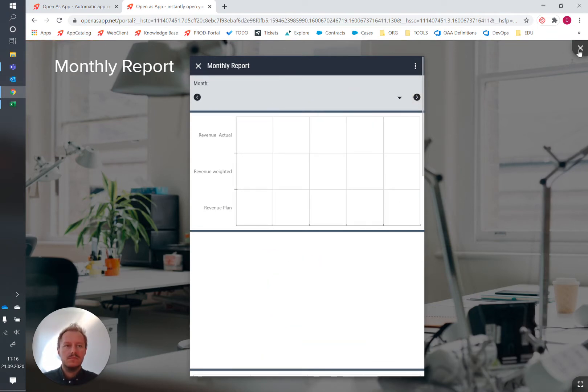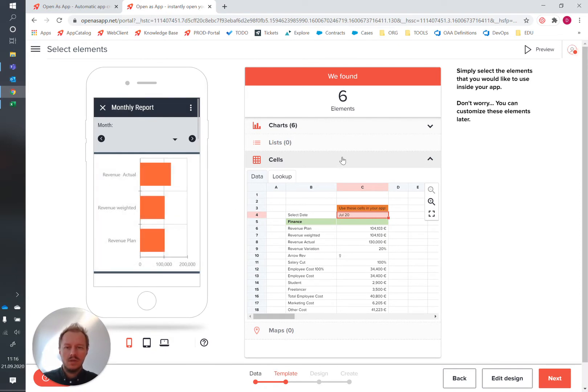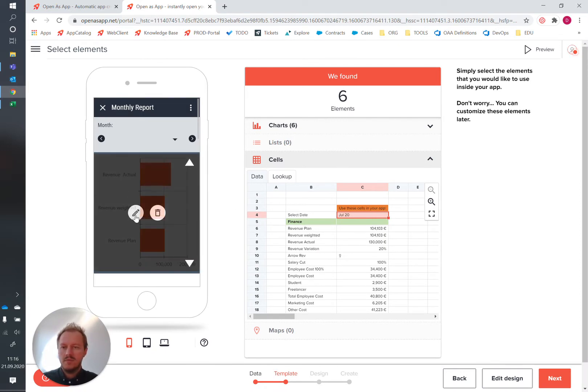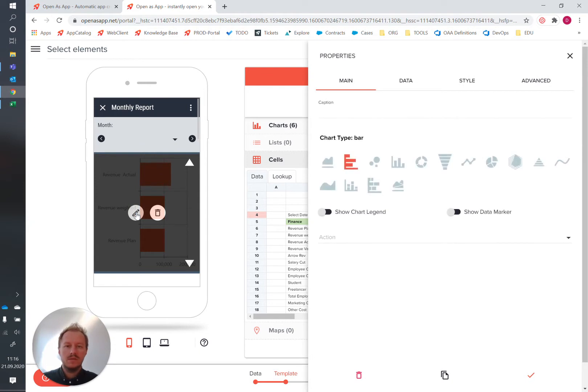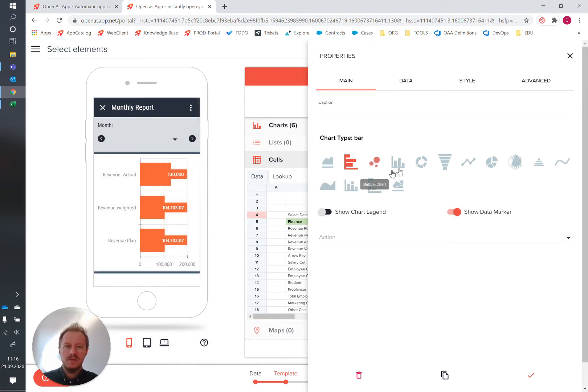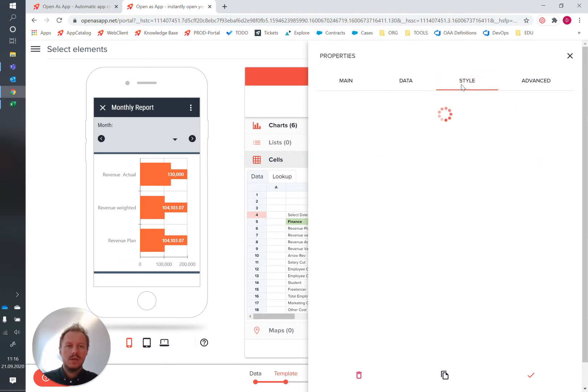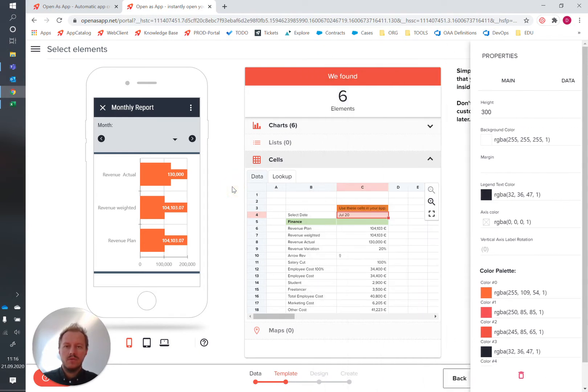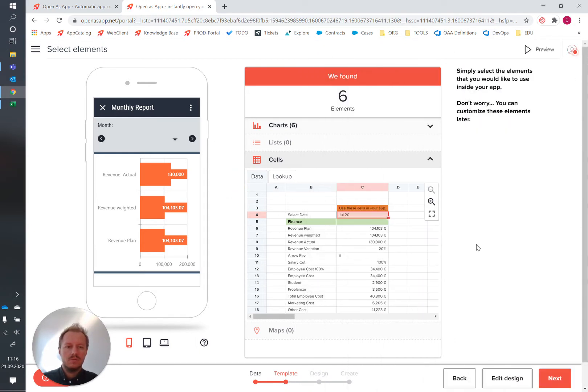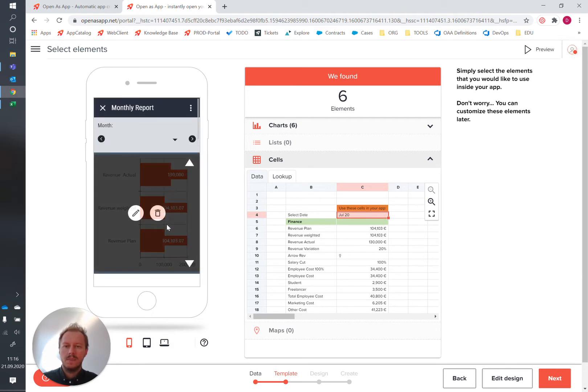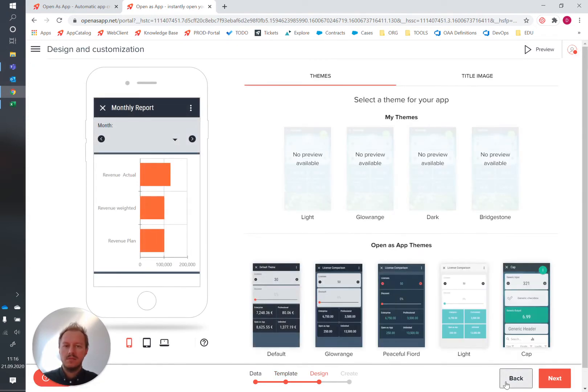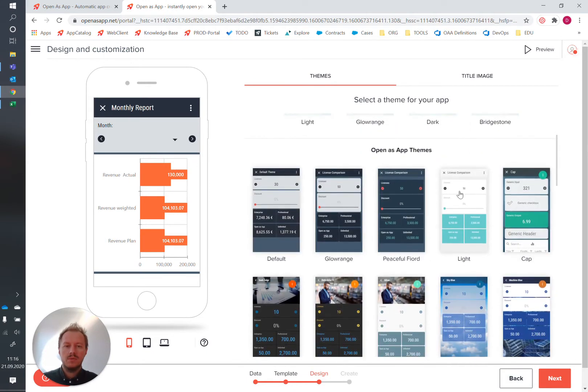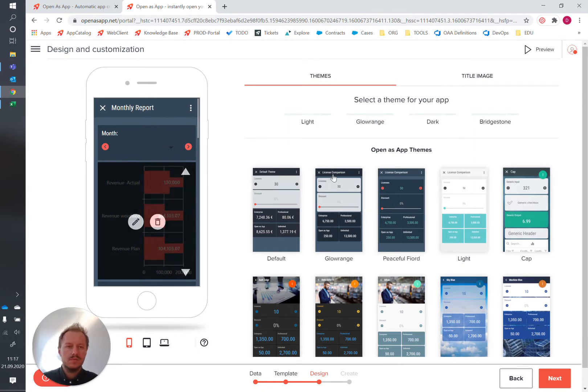Maybe let's see what other options we have for the charts in here. So let's open the editor for it and let's say we want to show data markers which are basically the labels containing the value. In here we could of course get deeper into the details, play around with the heights, with the colors, etc. For now this should actually work fine. Also what we could do is instead of going directly to the next step, you could open the full design step where we could for example pick a different theme which will then change the appearance of our app.